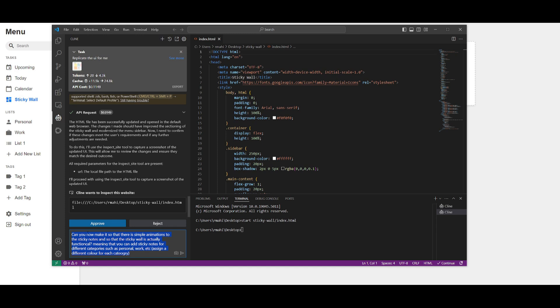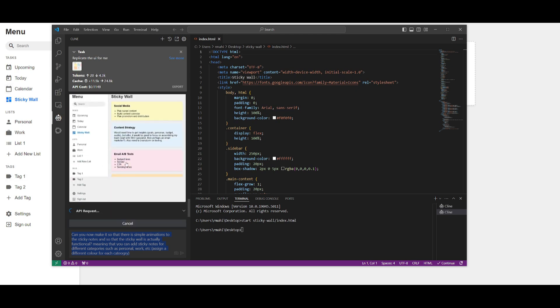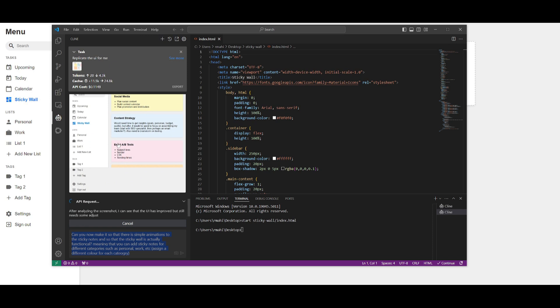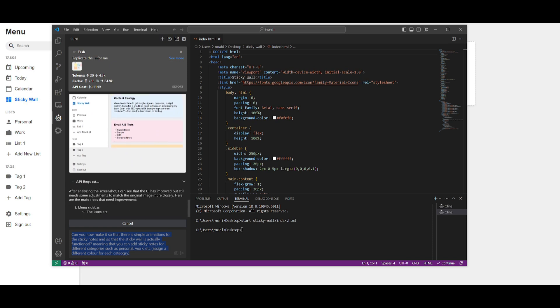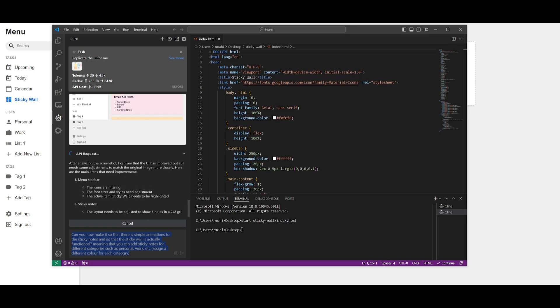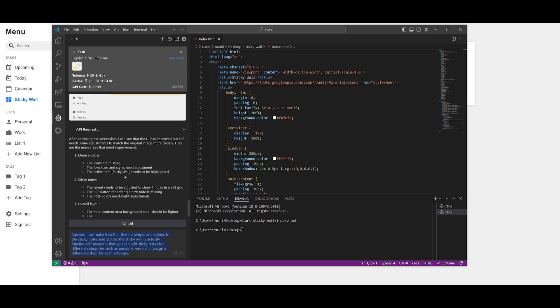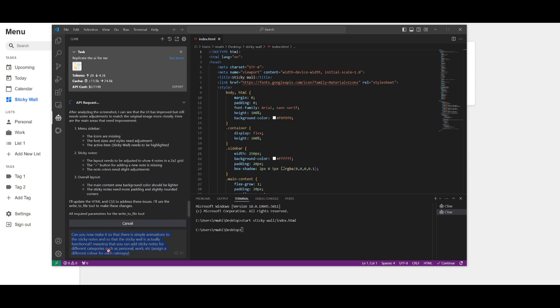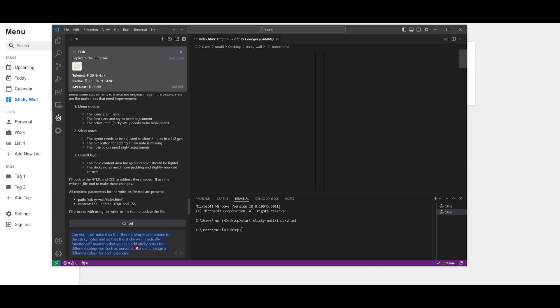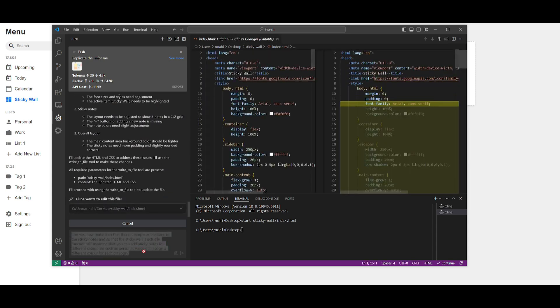We're going to actually have Klein inspect the website first. Let's do this first and have it go forward and try to see what it can do to improve this. It's going to make this API request to inspect, and once it has done this we can then send in this prompt to configure it.